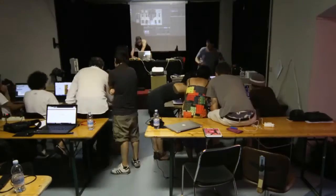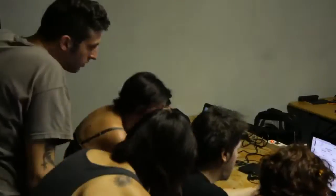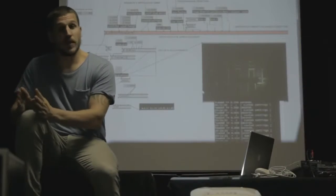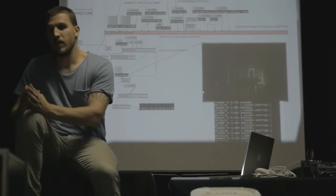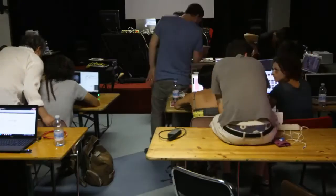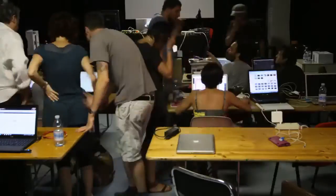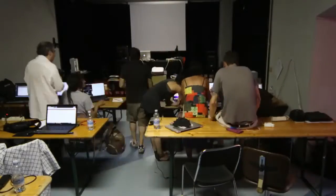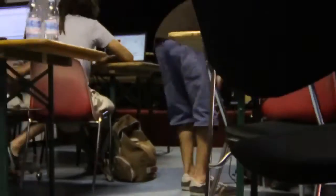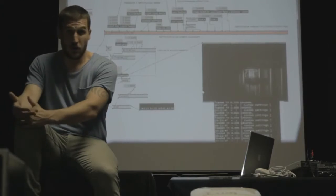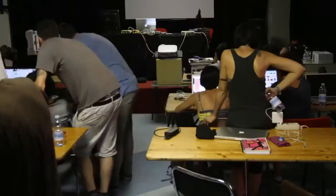Abbiamo fatto uno studio abbastanza approfondito su quello che è il video mapping interattivo, ci siamo concentrati su quello che è l'aspetto più dinamico di un progetto di mapping.